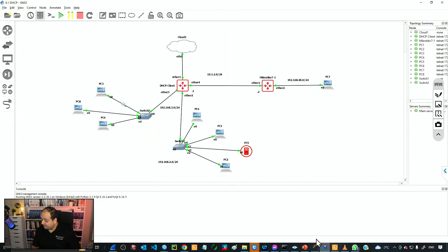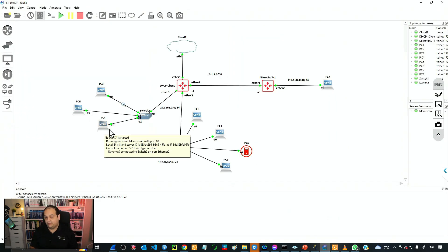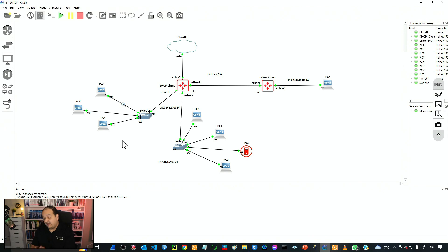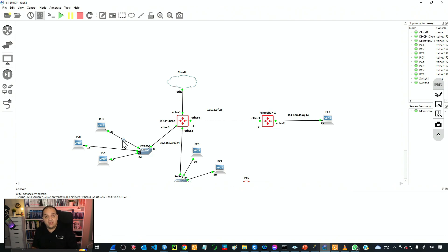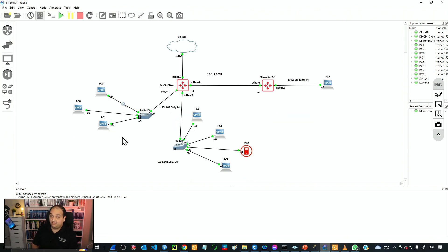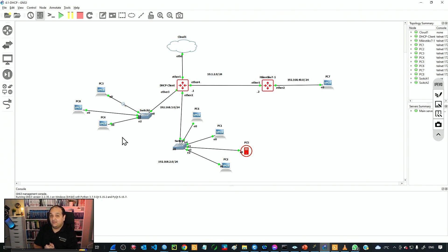So if I check on GNS3, interface ether3 has those three PCs connected to it. But I can add one more PC that can be an unauthorized PC — a device we are not aware of that is joining the network — and that device would also be able to have network connectivity. We don't want that. So in this case we only want devices that we trust, devices that we have manually authorized in the ARP table.